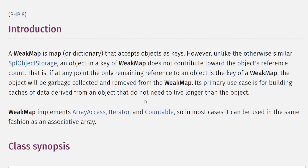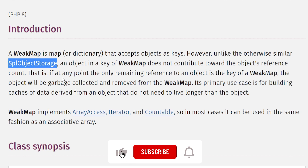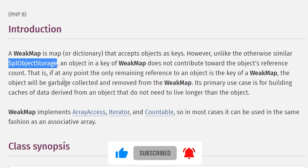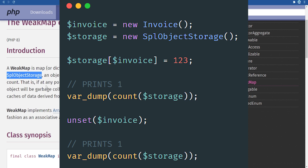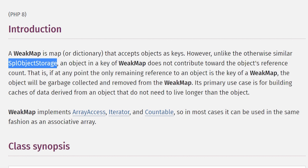Basically a WeakMap is a key-value array store where keys are objects instead of being numeric or string. SplObjectStorage is a hard map that allows you to use objects as keys to create an object map, but it has hard references rather than weak references. The problem is that when you use an object as a key there, it creates a hard reference — so when the object is supposed to be destroyed, whether unset or falling out of scope, it will not be garbage collected, similar to the invoice1/invoice2 example. WeakMap uses weak references so that when an object falls out of scope, if the only reference is in the WeakMap, it will be garbage collected and removed along with its value.